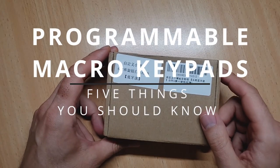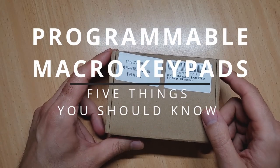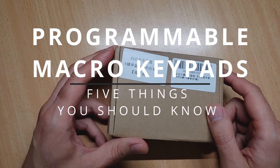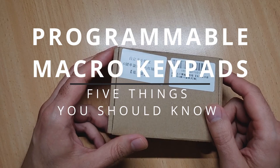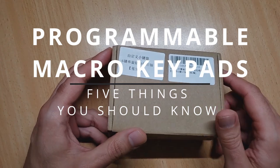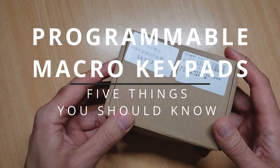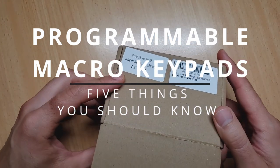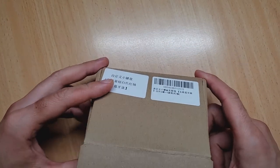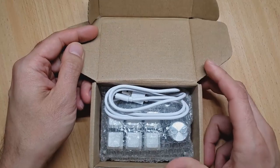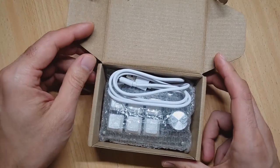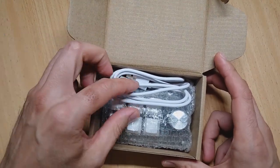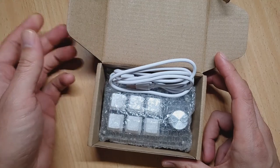Hello, it's been a while since I've done a video, but I thought I'd take a look at one of these programmable keypad things which I bought off AliExpress a few weeks ago. I thought I'd go through five things that you should know before actually buying one of them.